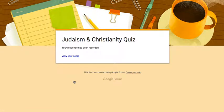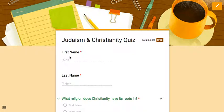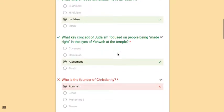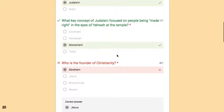it says your response has been recorded and then I can see my score. View your score. So this is what your students would then see. I could see that I have an 8 out of 10 and then it will show me the ones that were right and the ones that were wrong.